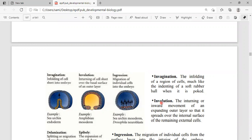The second type of movement is involution. In involution, there is an inward movement of an expanding outer layer so that it spreads over the internal surface. There are two layers — an inward layer and an outer layer — and the cells of the outer layer move in the forward direction to wrap around the inner layer.